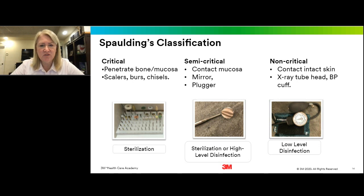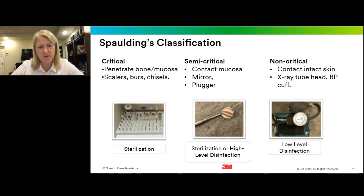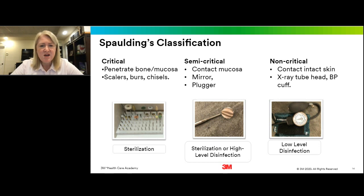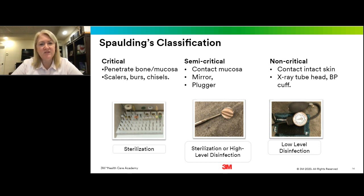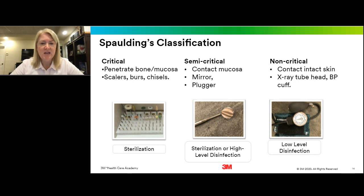As far as best sterilization practices, we always look at Spaulding's classification. Dr. Earl Spaulding came up with a classification system that breaks items into three categories. Critical sterilization involves instruments that penetrate bone and mucosa — scalers, burrs, and chisels — and these should all be sterilizable. Some items, like diamond-coated burrs, have no approved reuse pathway and are single-use only.